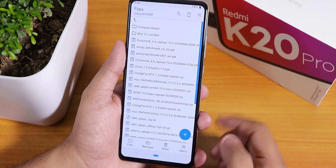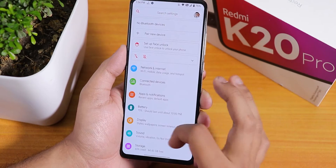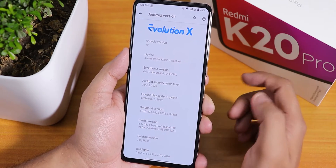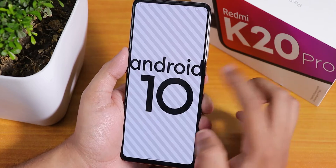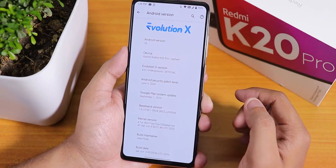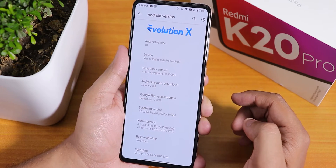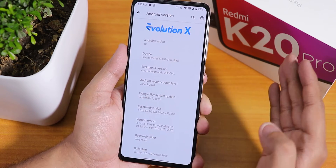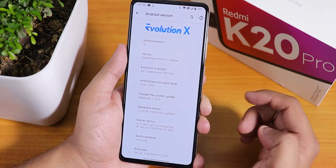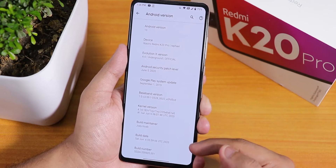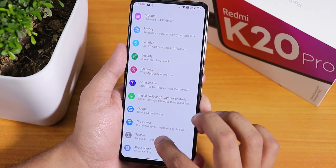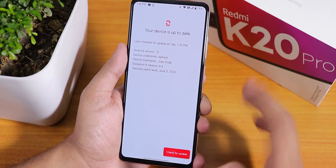Let me go to the about section. As you can see it shows the Evolution X logo at the top, Android version is 10. The Evolution X version is 4.4 and it says underground official build. The security patch is the latest June 5th 2020, the stock kernel is Fixie kernel, the build maintainer is Joe Hua, and the build date is 6th June 2020.